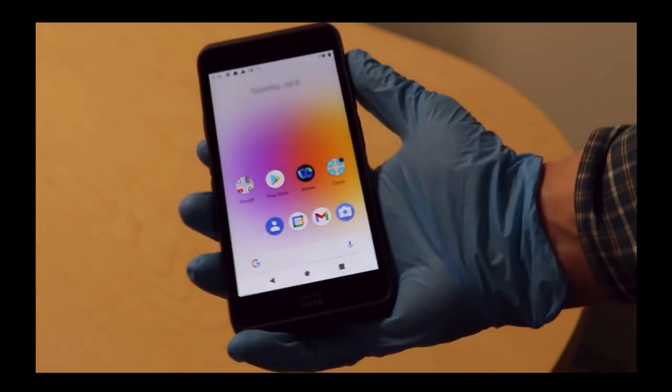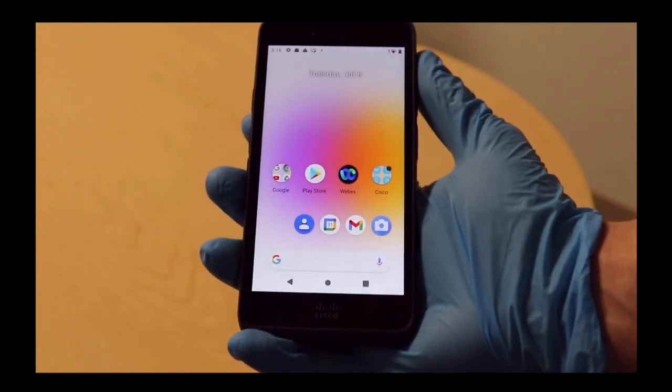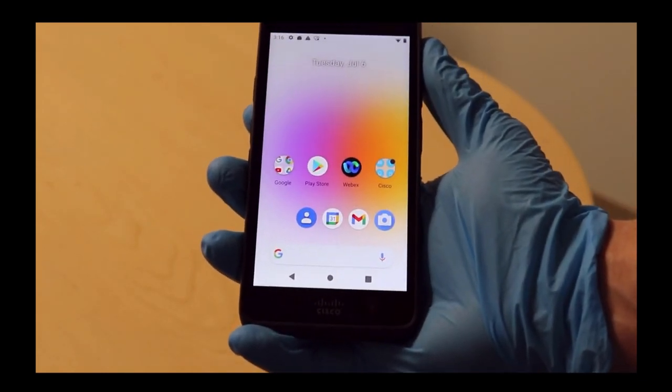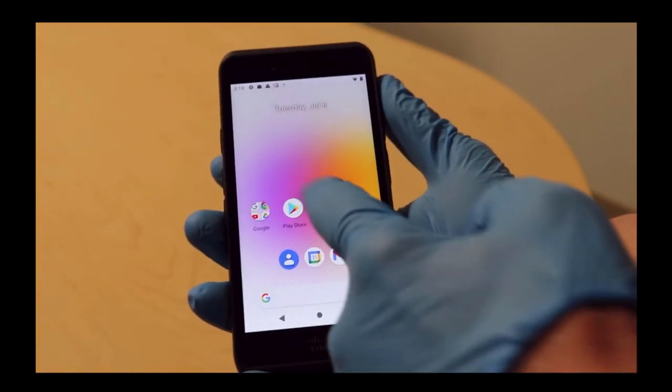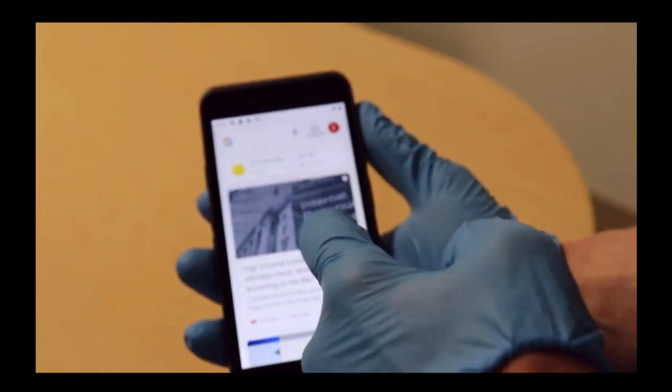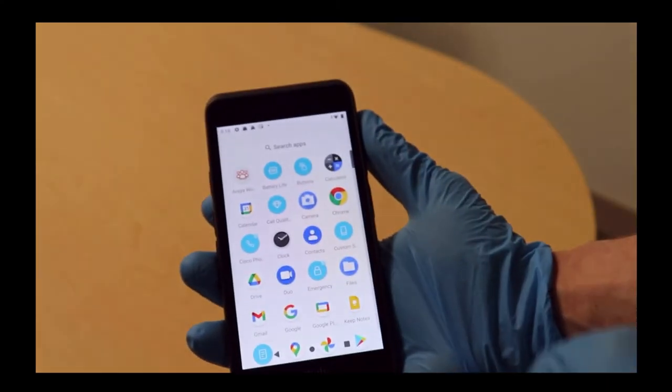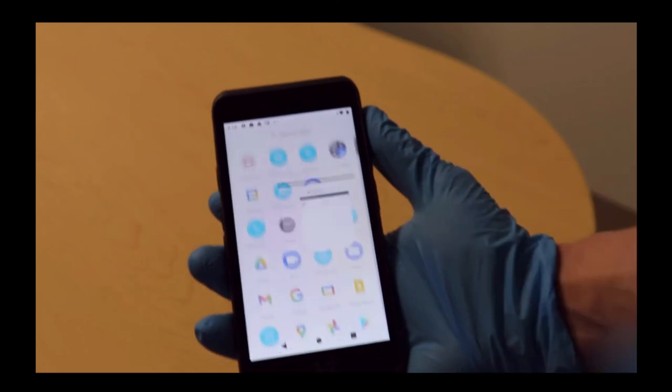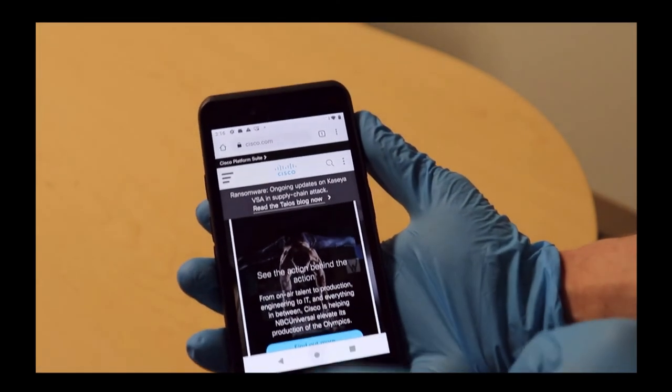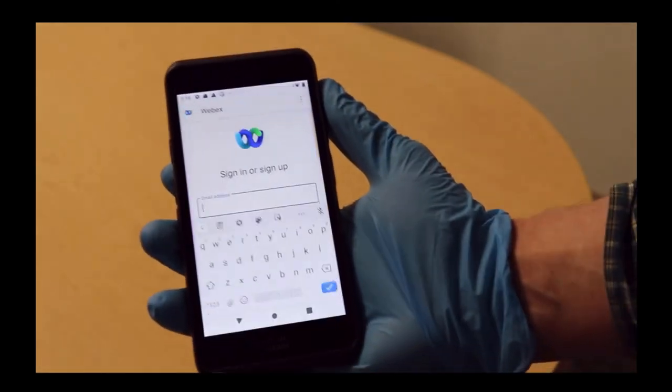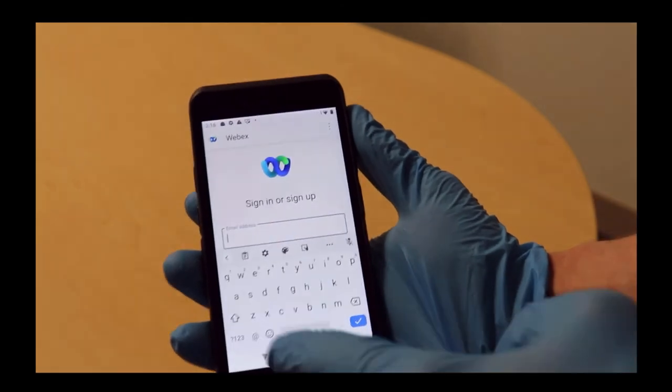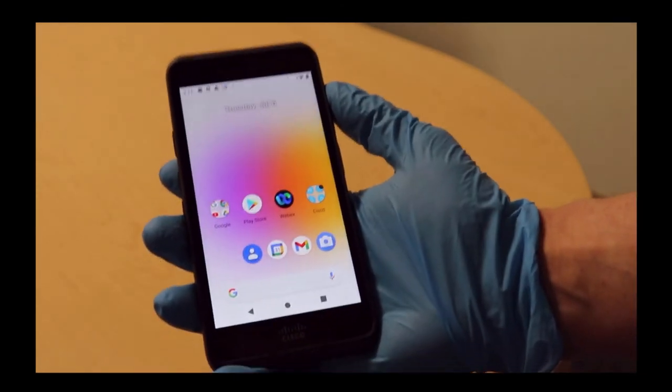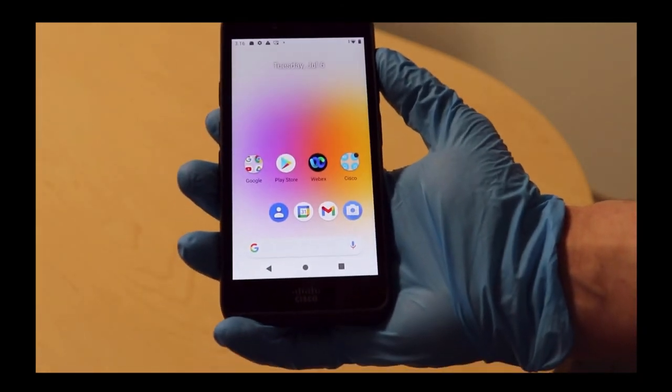In this next demonstration we will show that the device can easily be used with medical gloves. Here I am swiping to the left and to the right, and I can easily pull up settings, my Chrome browser, and open icons. As you can see, there are no issues interacting with this device using gloves.